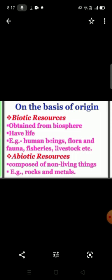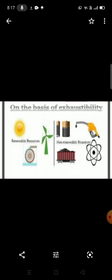Biotic resources are directly obtained from the biosphere — they have life. For example: human beings, flora and fauna, fisheries, livestock, etc. Abiotic resources are composed of non-living things such as rocks and metals.